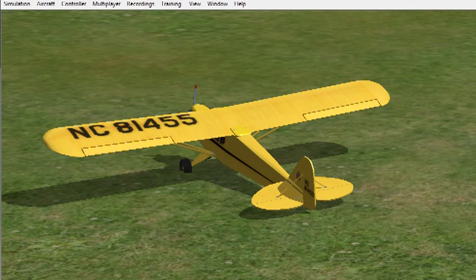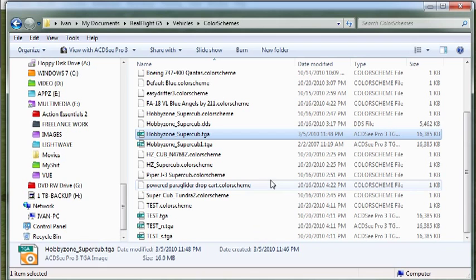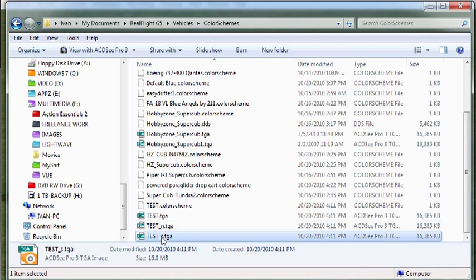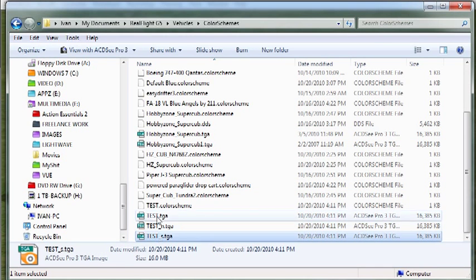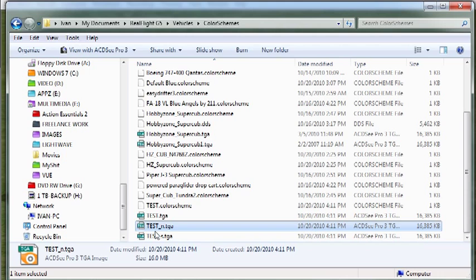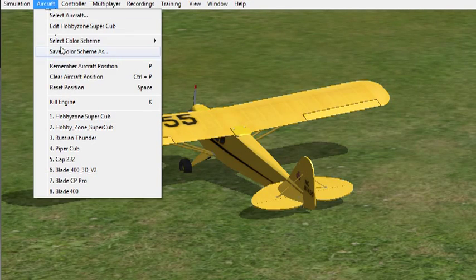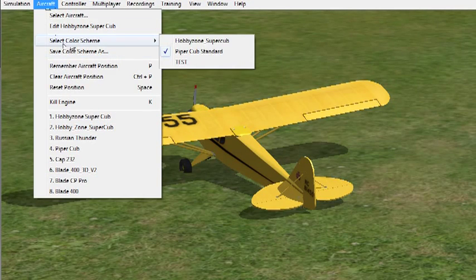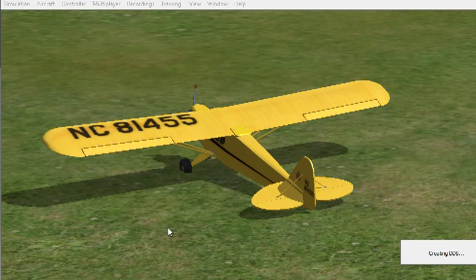And what that's done is it's saved out a few images here as you can see, Test, and we'll go into that a bit further in a second. First thing we need to do is go back in and select that color scheme and hit Test.